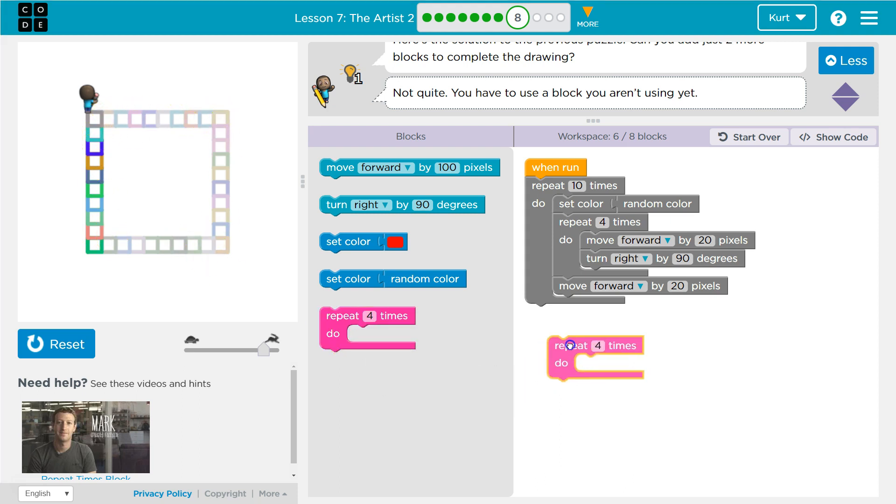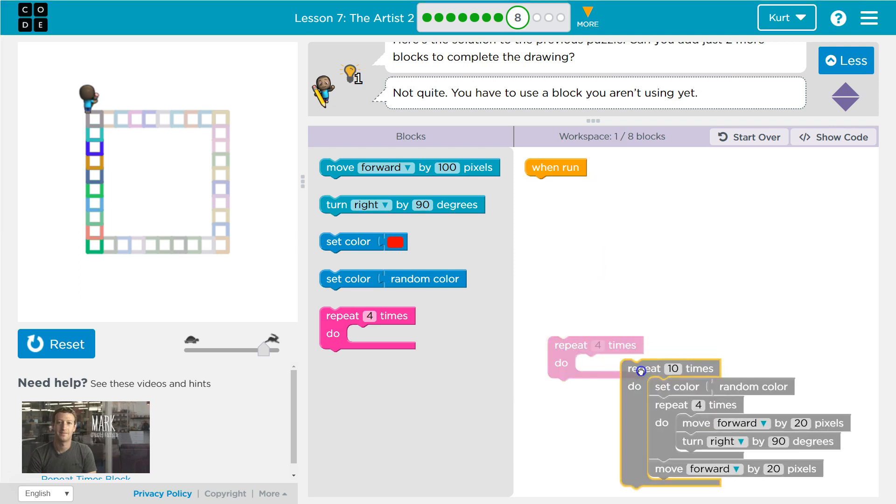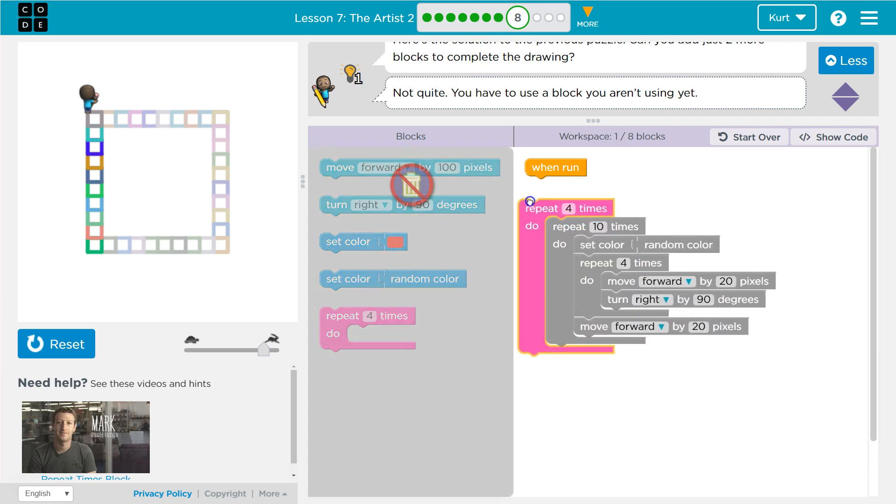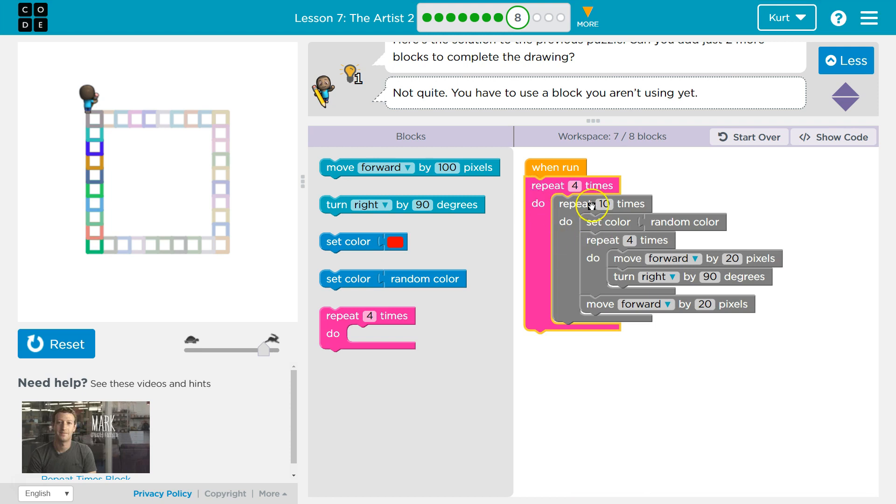So obviously I'm going to grab this repeat, and I'm going to put a repeat inside of a repeat inside of a repeat. All right, so all of this code is going to run four times. What's going to run four times?